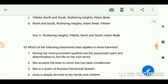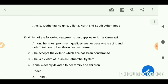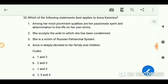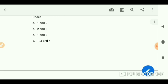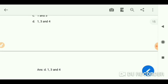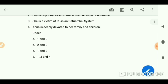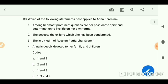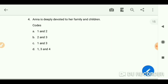Which of the following statements best applies to Anna Karenina? The answer is B — options 1, 3, and 4. Among her most prominent qualities are her passionate spirit and determination to live life on her own terms. She is a victim of the Russian patriarchal system, and Anna is deeply devoted to her family and children.